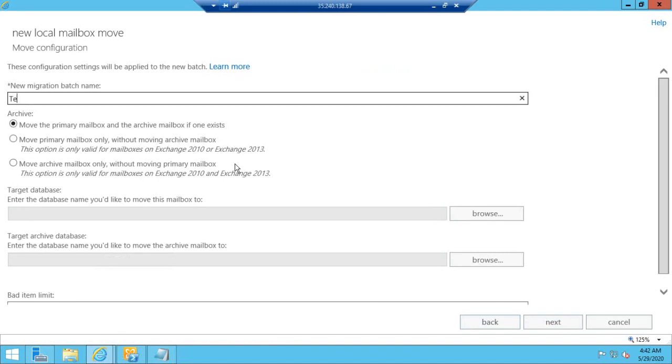Give a name for the migration batch. I will give the name as Test Mailbox Migration.